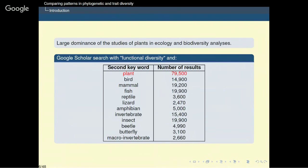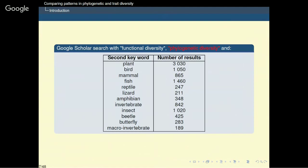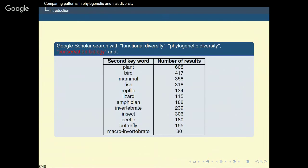Research on functional diversity is strongly biased towards certain taxa and above all towards plants. A Google Scholar search with functional diversity as a first keyword and a taxonomic group as a second keyword shows that the number of results is strongly biased towards plants. Adding phylogenetic diversity as a third keyword strongly decreases the number of results for all taxa, and adding conservation biology loses, for plants, more than 99% of the results. So considering both functional and phylogenetic diversity, especially in conservation biology, is still quite new.